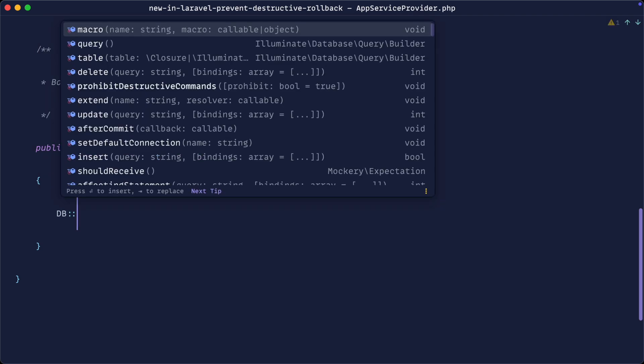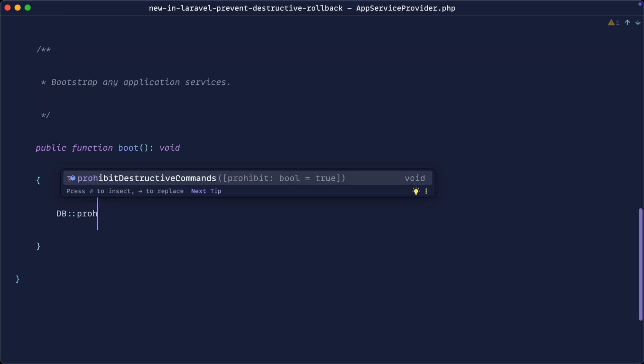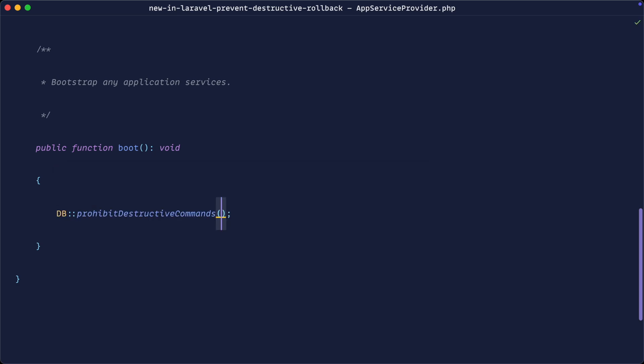So let's go ahead and use the DB facade and we're going to use the prohibit destructive command method on here. We're going to do this inside of our app service provider under boot or anywhere that makes sense for you. You can even create a specific service provider for these things if you want to.